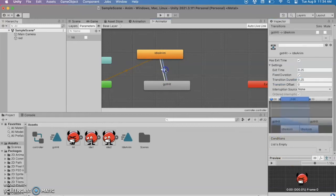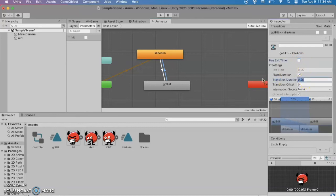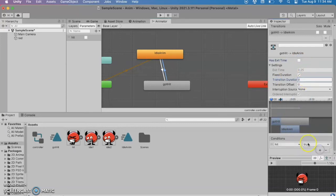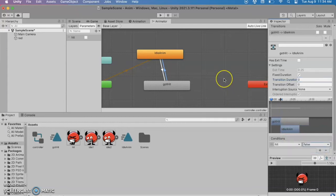There's only one parameter I set up. And I'm going to say you're going to go from the idle to the got hit if hit is true. And if I select on the other one I'm going to do those same steps. But this time the condition is going to be that hit is false.